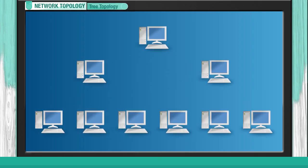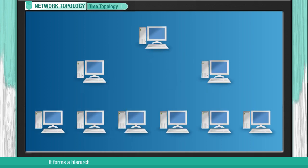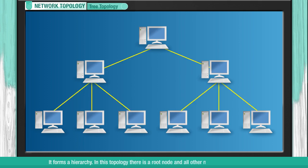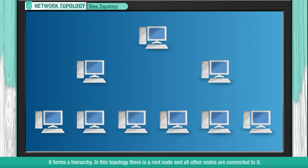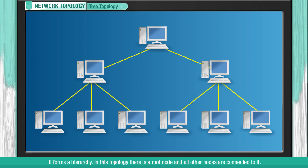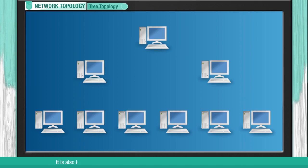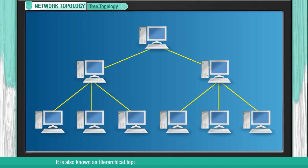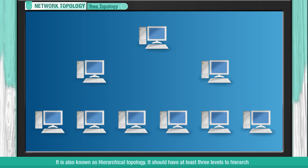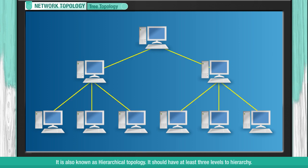Tree Topology. It forms a hierarchy. In this topology, there is a root node and all other nodes are connected to it. It is also known as Hierarchical Topology. It should have at least three levels to the hierarchy.